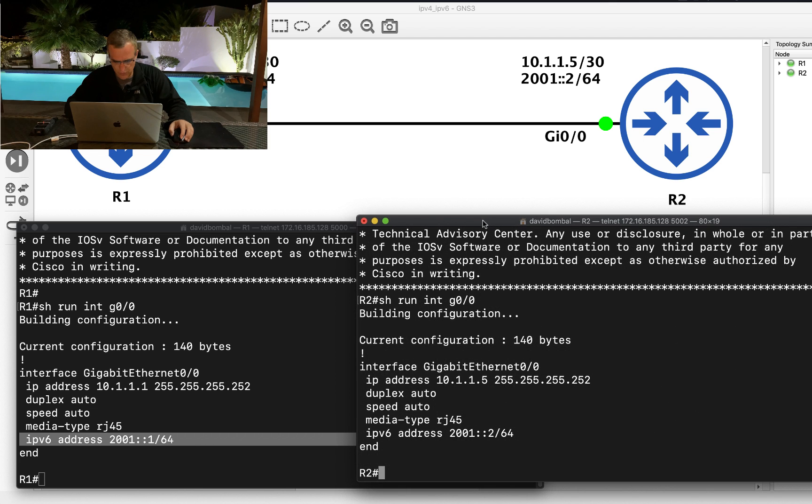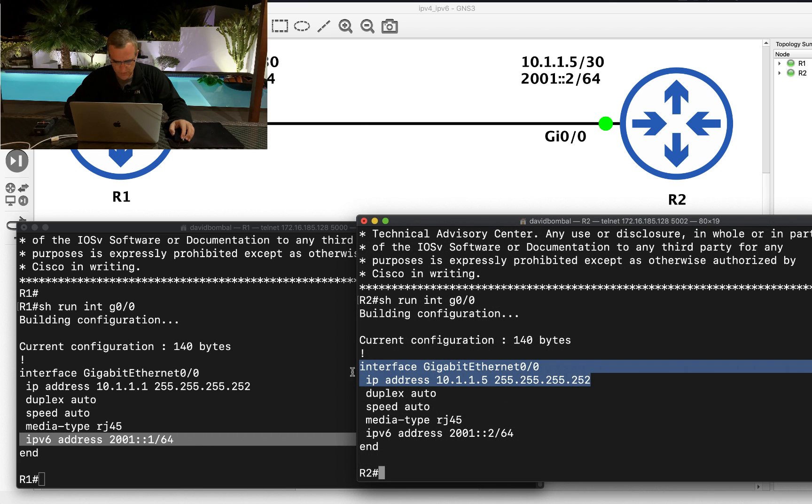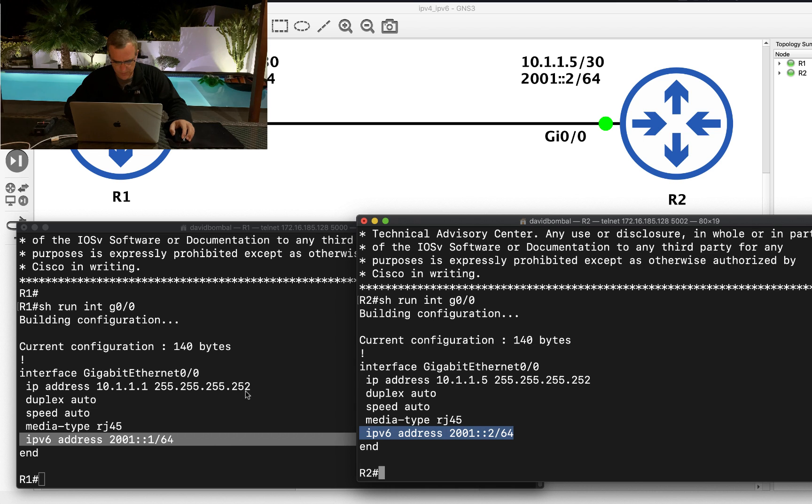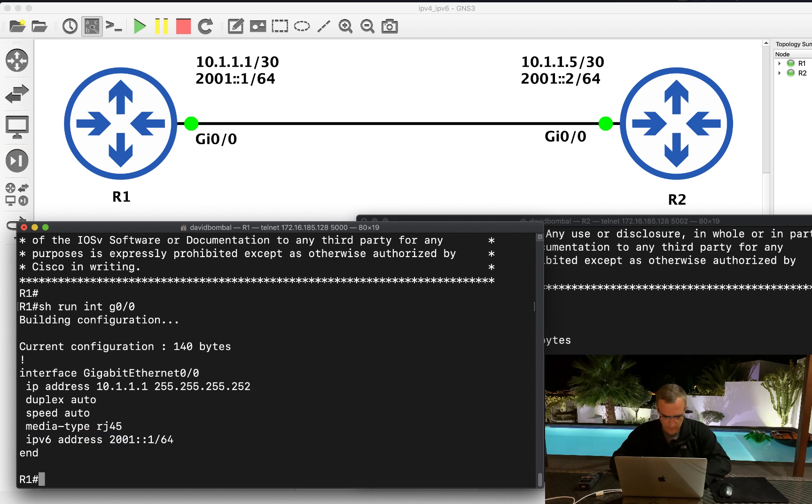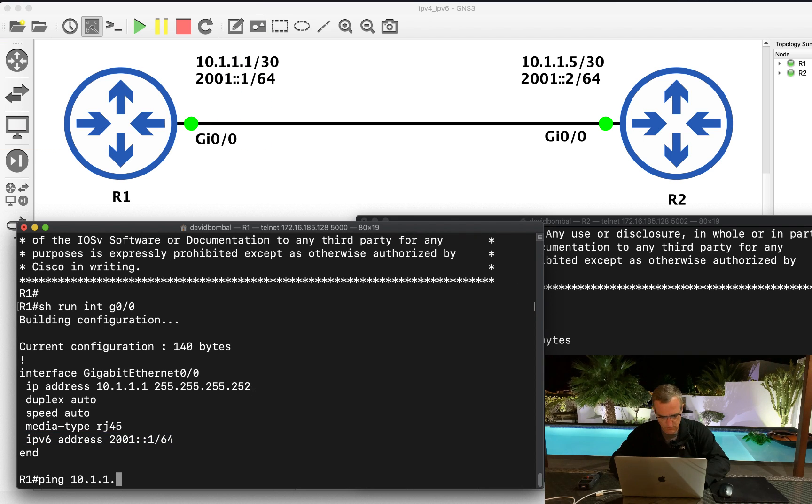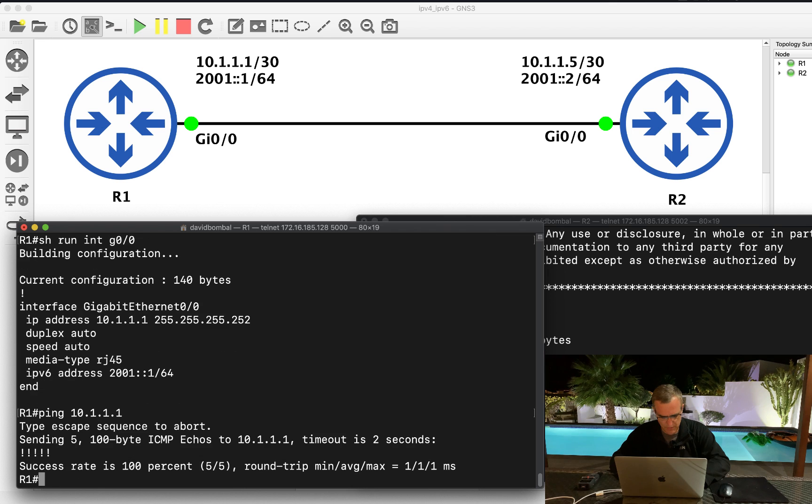Let's start with IPv4. Can the router ping itself? Yes it can. Can it ping router two with IP address 10.1.1.5? The answer is no.